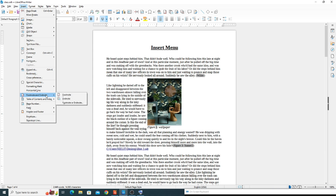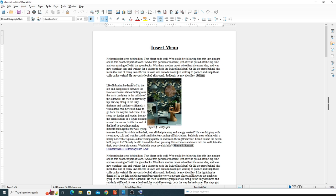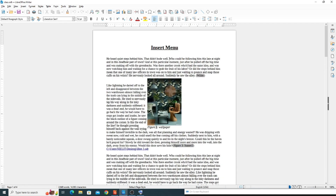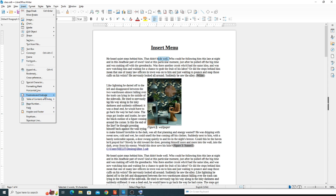Let's start with footnote and endnote. What is the difference between the use of both of them? If you want to know about a particular word or a line, the description is written at the end of the page — that is a footnote. If you want the note to appear at the end of the document, then it will be an endnote. The work is the same — you insert a note — but footnote is for the page and endnote is for the document.